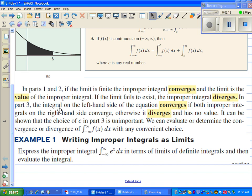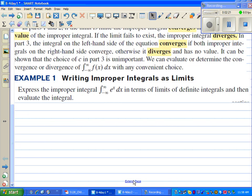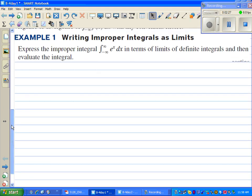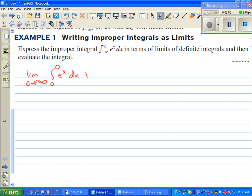Express the improper integral from negative infinity to infinity of e to the x dx in terms of limits of definite integrals, and then evaluate the integral. We're going to split this into two problems. We're going to do the limit as a approaches negative infinity from a to zero of e to the x dx, and add that to the limit as b approaches infinity from zero to b of e to the x.